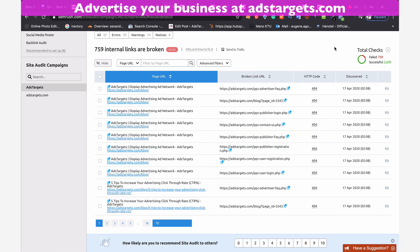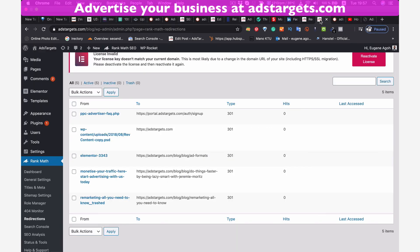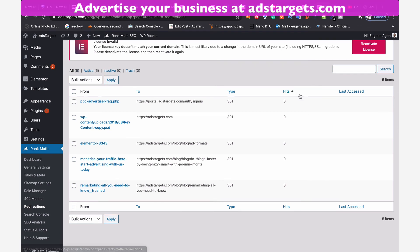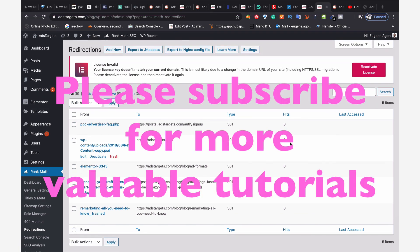And after that, you can head to the plugin and copy each of these internal broken links and try to point them to the right broken links. So that's how you find and fix your internal broken links. Thank you guys for watching. Make sure you subscribe for more digital marketing tips. Thank you.